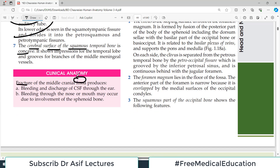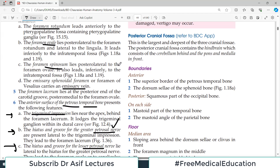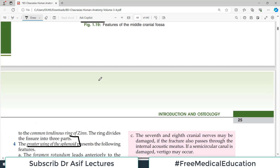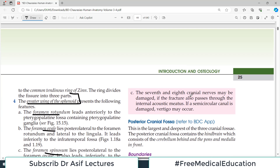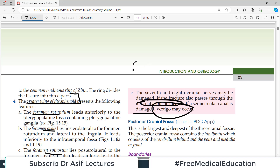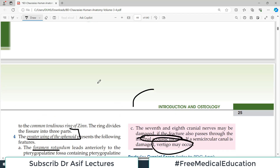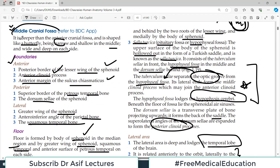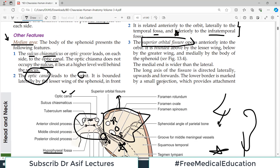Clinically, a fracture of the middle cranial fossa may produce bleeding and CSF discharge from the ear. Bleeding through the nose or mouth may also occur due to involvement of the sphenoid bone. If there is leakage into the orbital cavity, it more likely indicates fracture of the anterior cranial fossa. The seventh and eighth cranial nerves may be damaged if the fracture passes through the internal acoustic meatus. If a semicircular canal is damaged, vertigo may also occur. These structures are separated from the cranial cavity only by a thin plate of bone. This concludes the middle cranial fossa; the next video will cover the posterior cranial fossa.